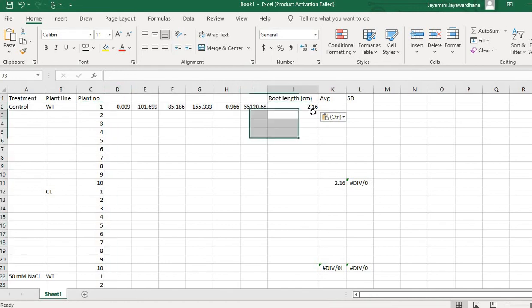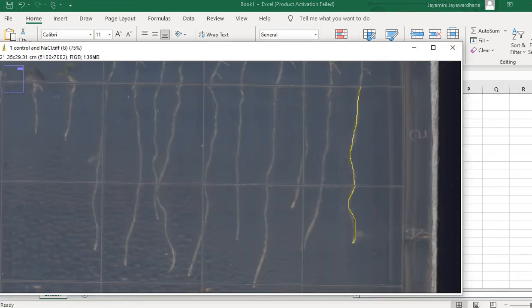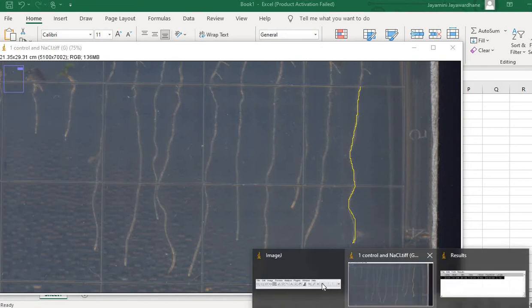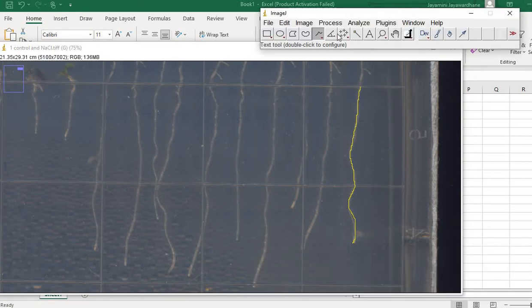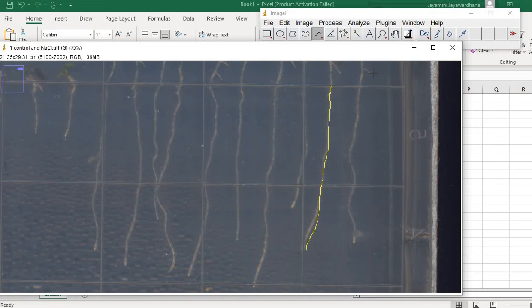So that root was 2.16 centimeters. All you have to do is draw lines on each of these roots like this and then press Control+M.